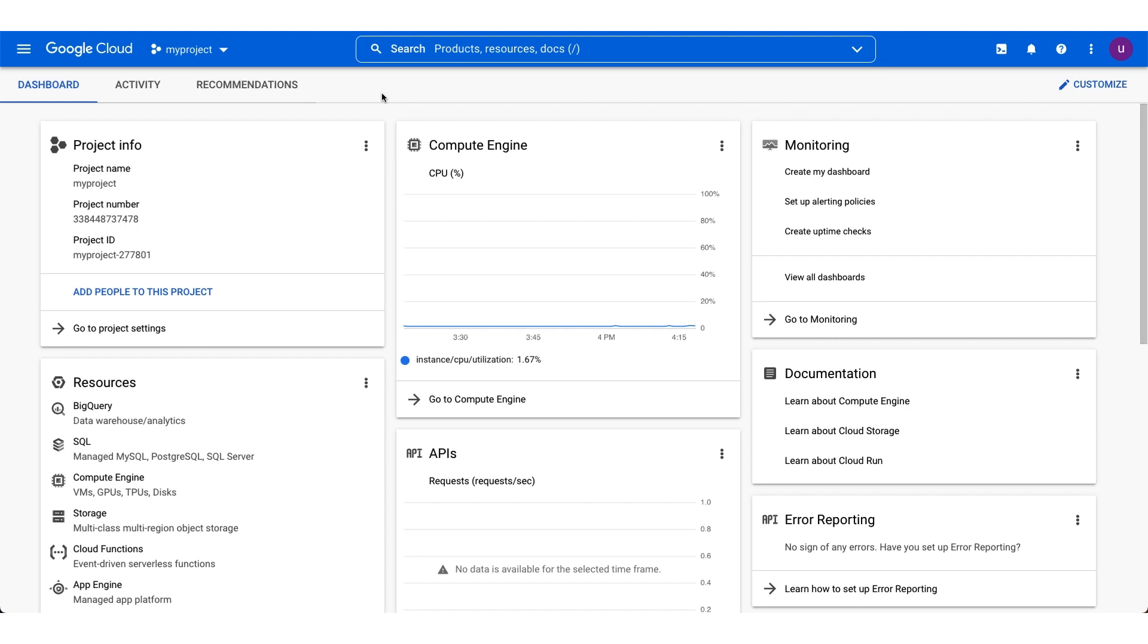Let's walk through how to use the Policy Troubleshooter. We can access it using the Google Cloud Console, the command-line interface, or the REST API. For simple queries, using the Google Cloud Console is easy and includes a visual aid. For more complex scenarios, consider the command-line or REST API.